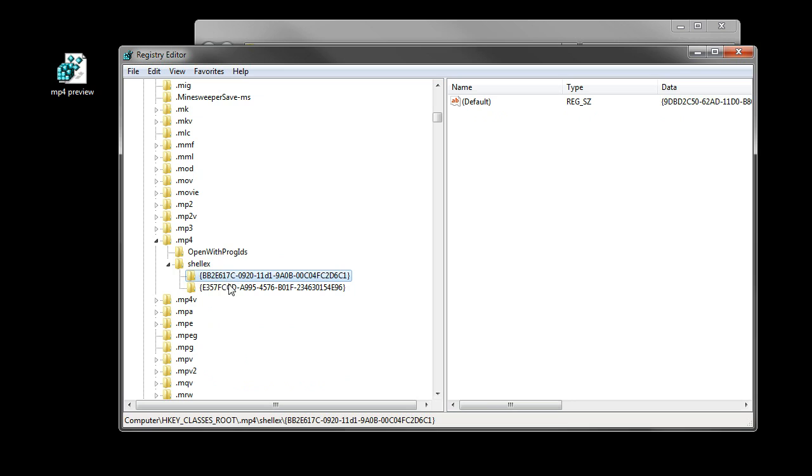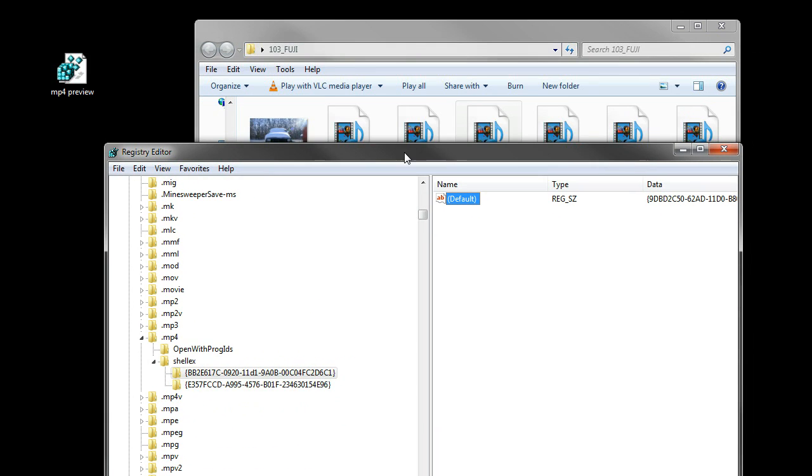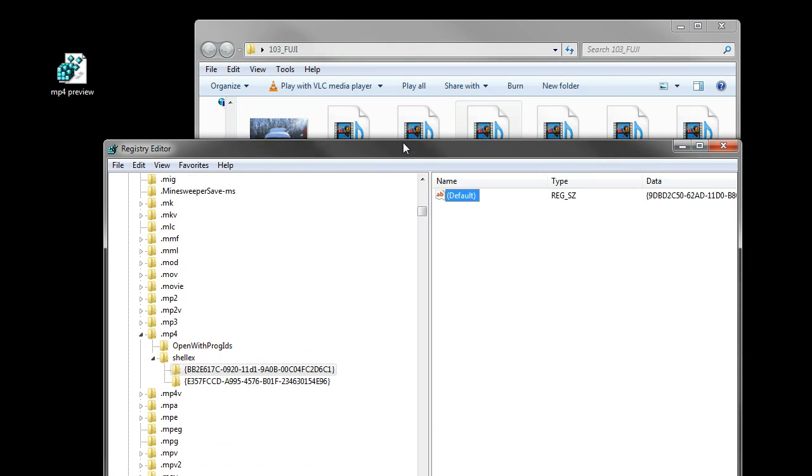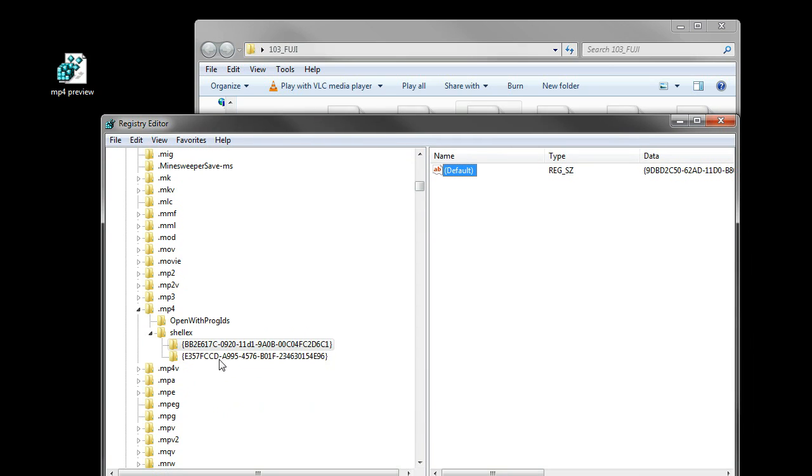It has these values and this key that tells the computer how to create a thumbnail for MP4 files using Windows Media Player.